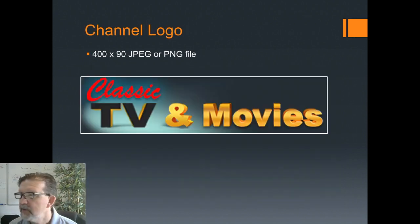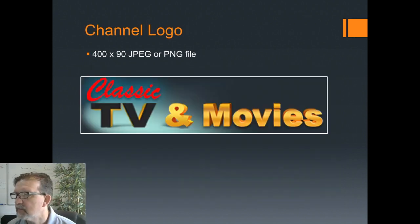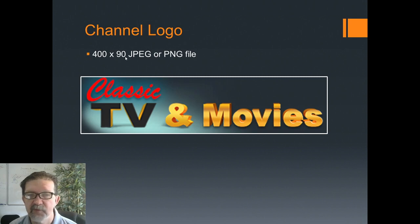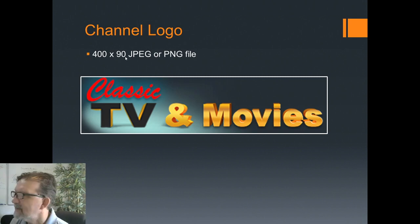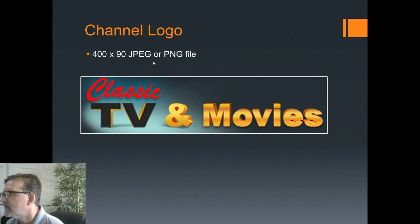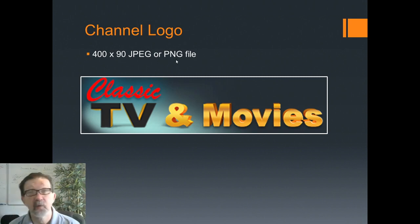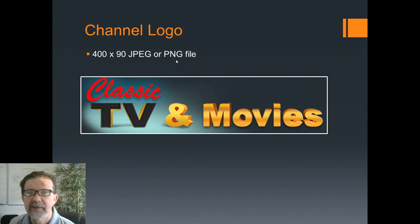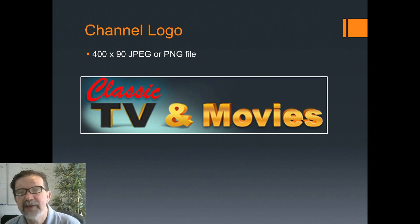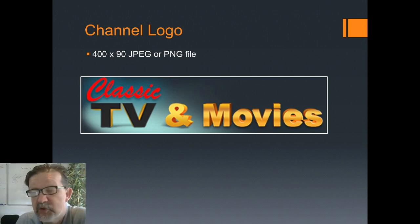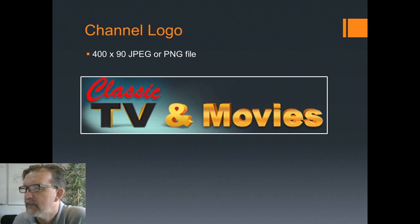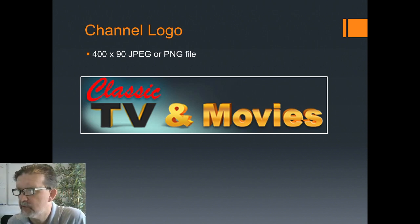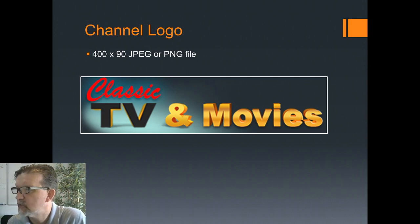The second graphic you'll need is a channel logo. That channel logo needs to be 400 by 90, and it needs to be a JPEG or PNG file.